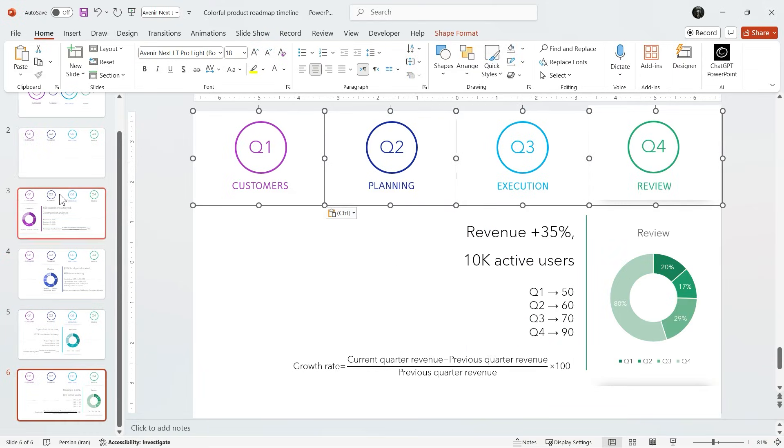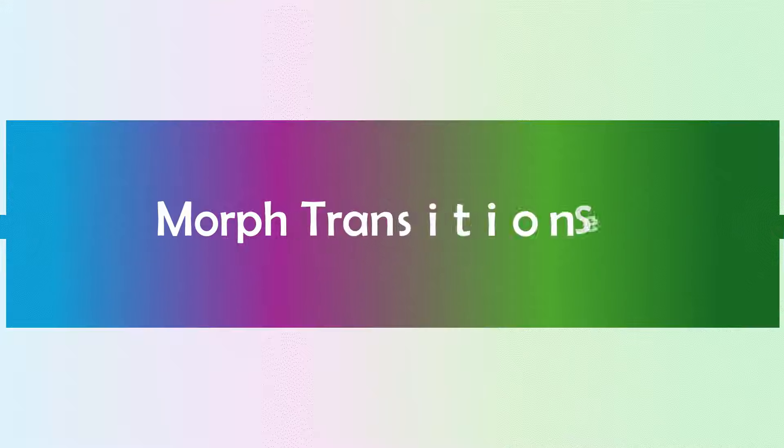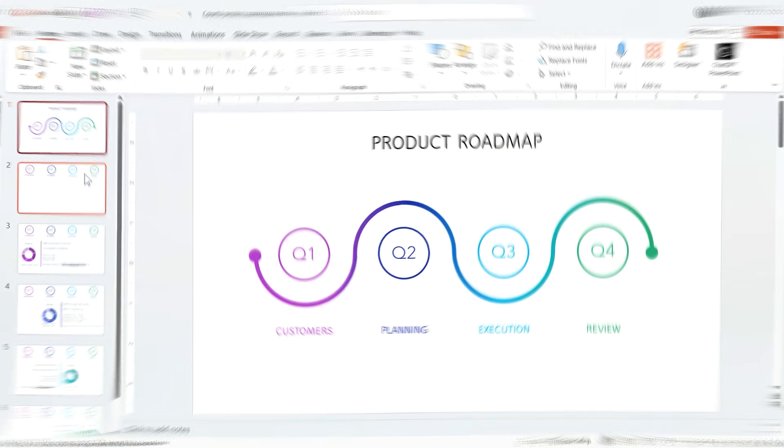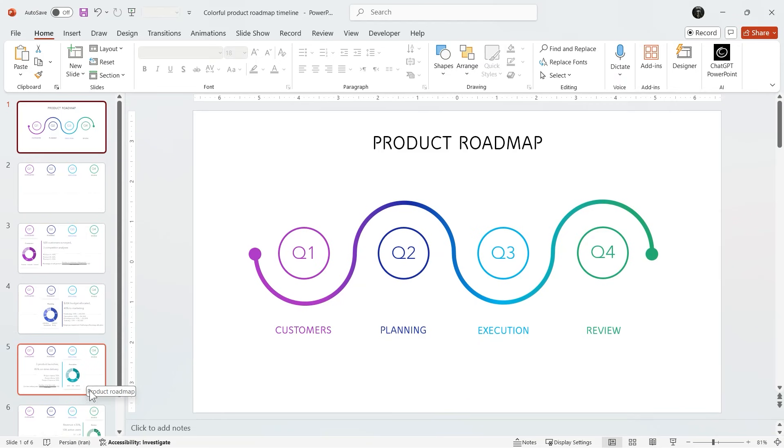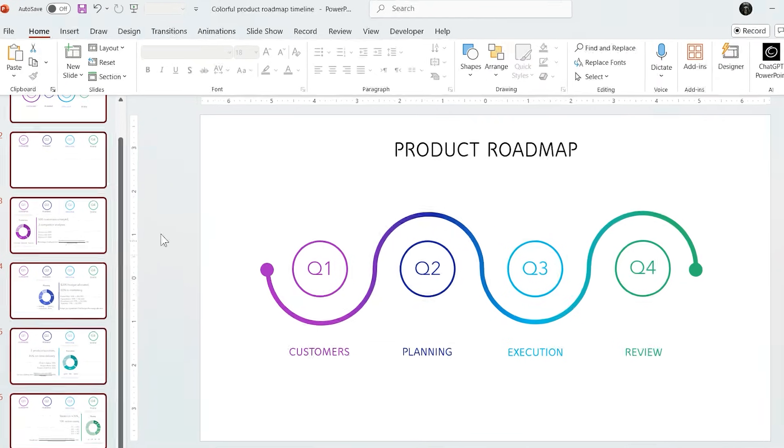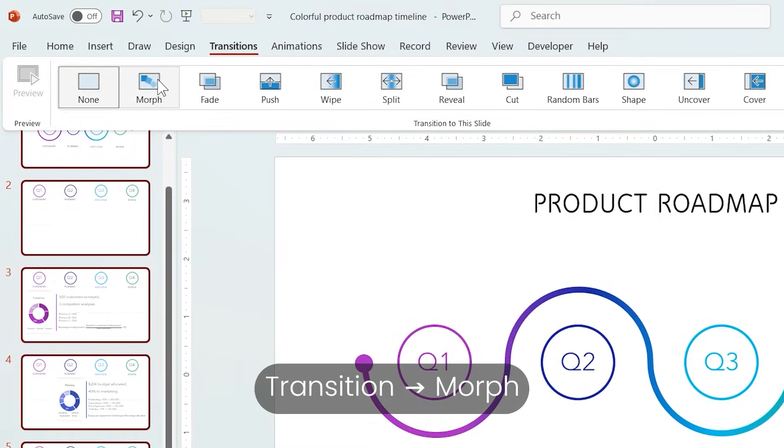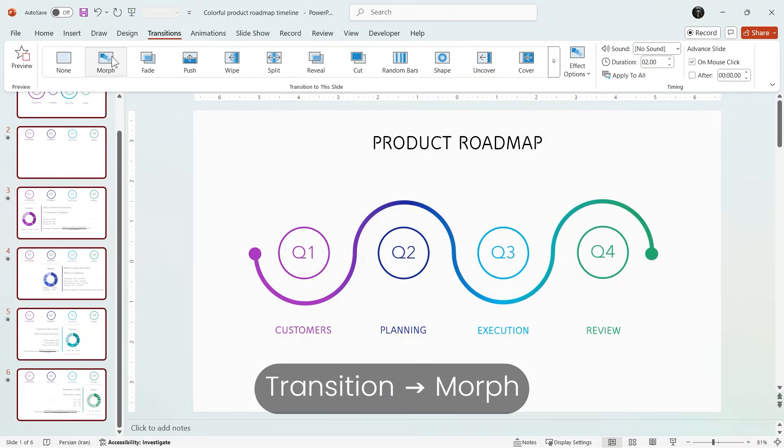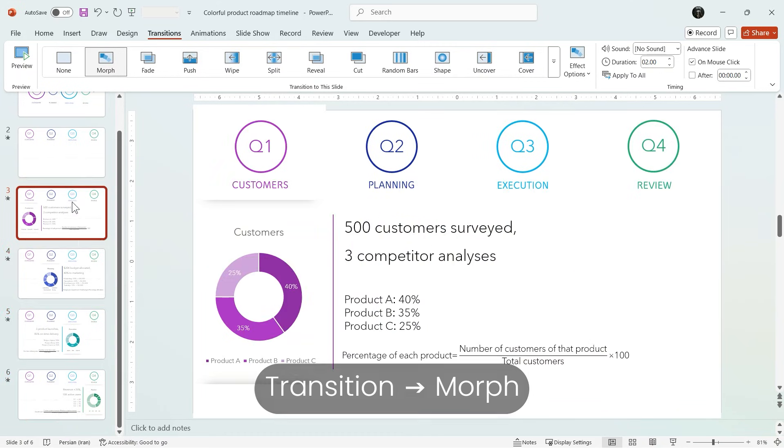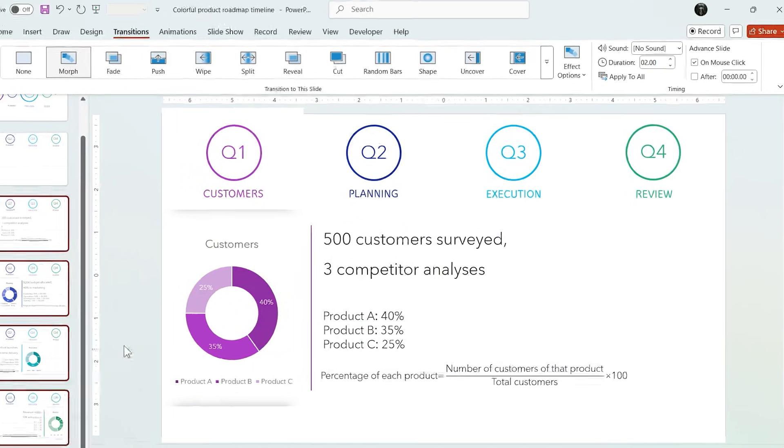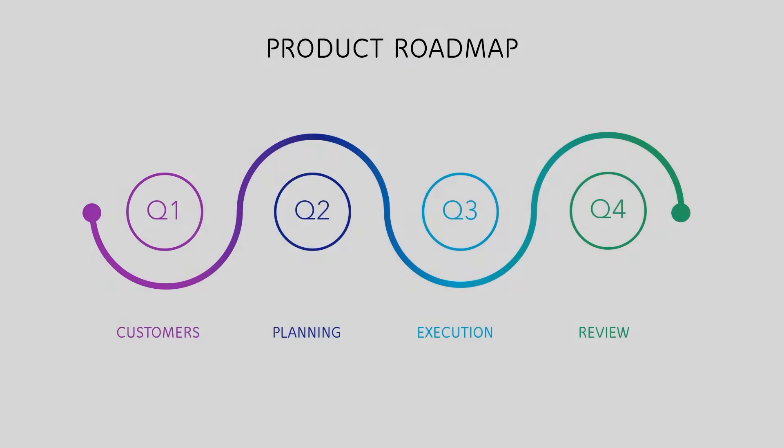But now we need one final ingredient which is Morph. Select all of the slides then in Transition tab choose Morph. The Morph duration is good but for charts reveals two seconds feel slow so I reduce it to half a second. That way the movement is quick, smooth and never boring.